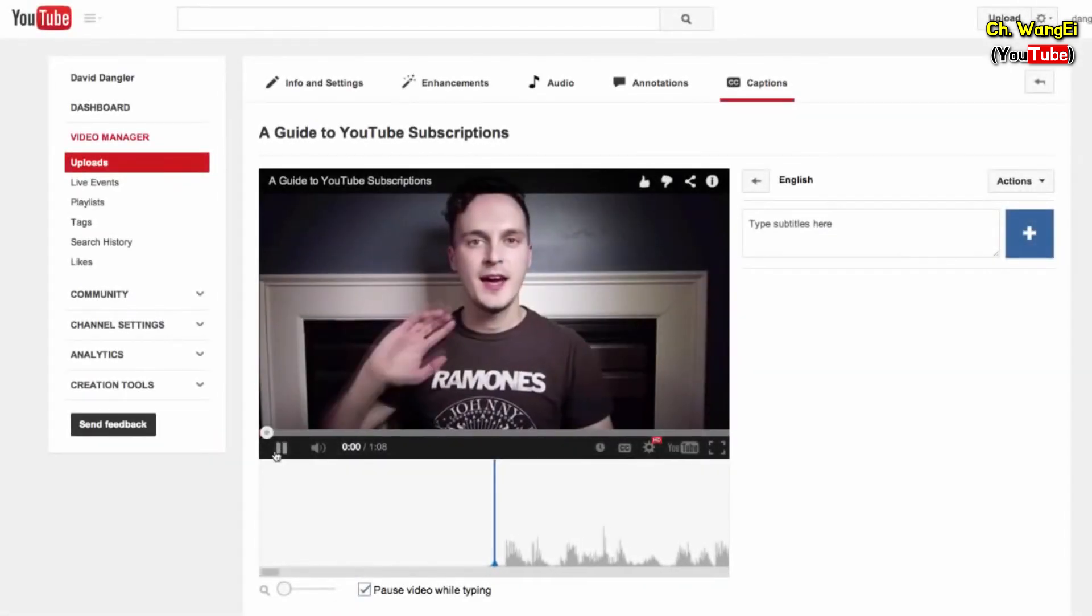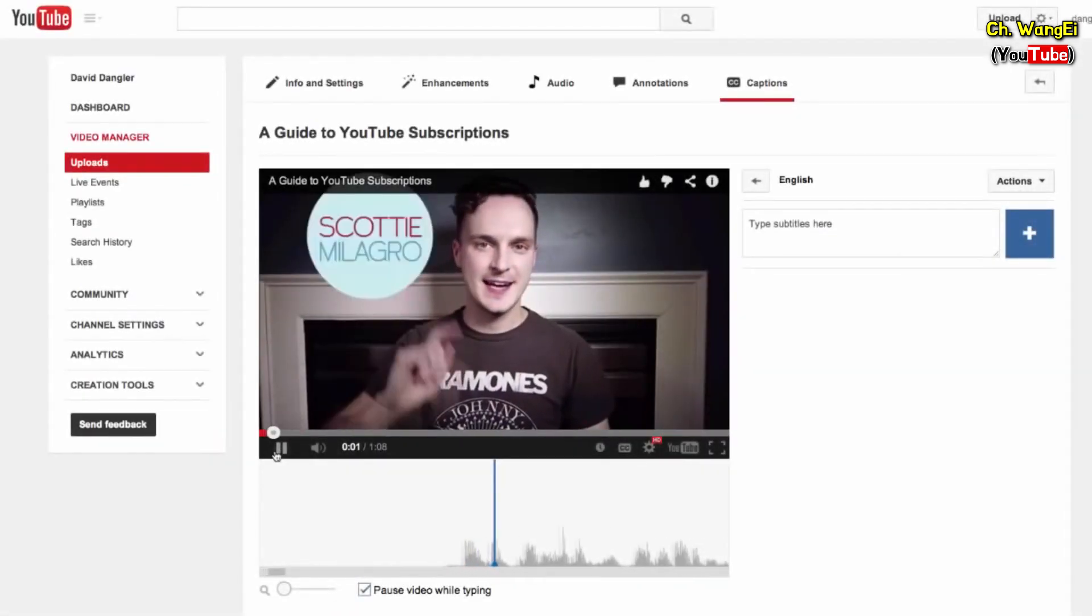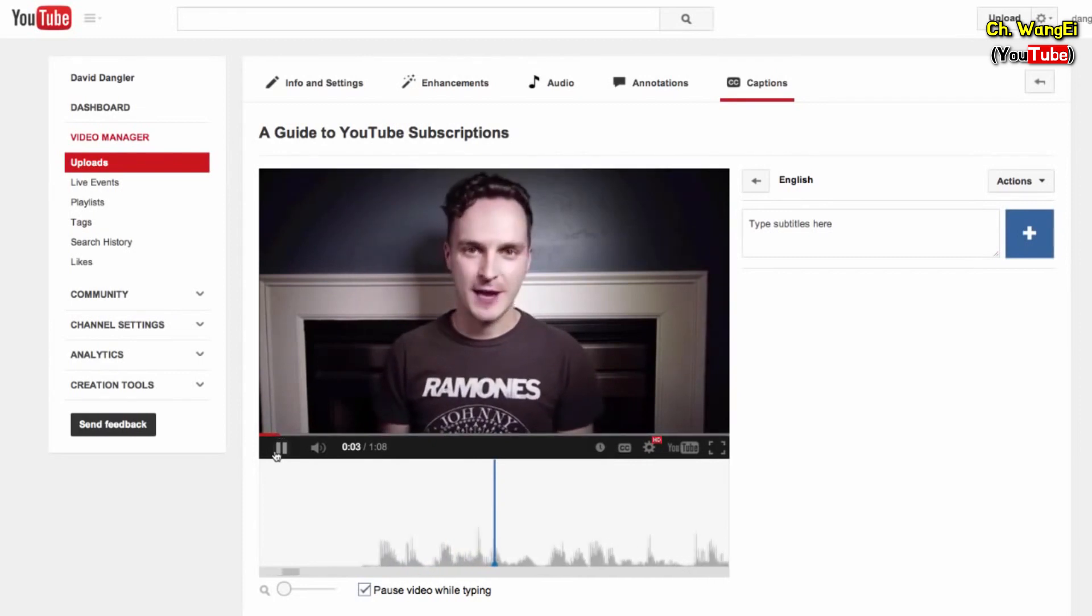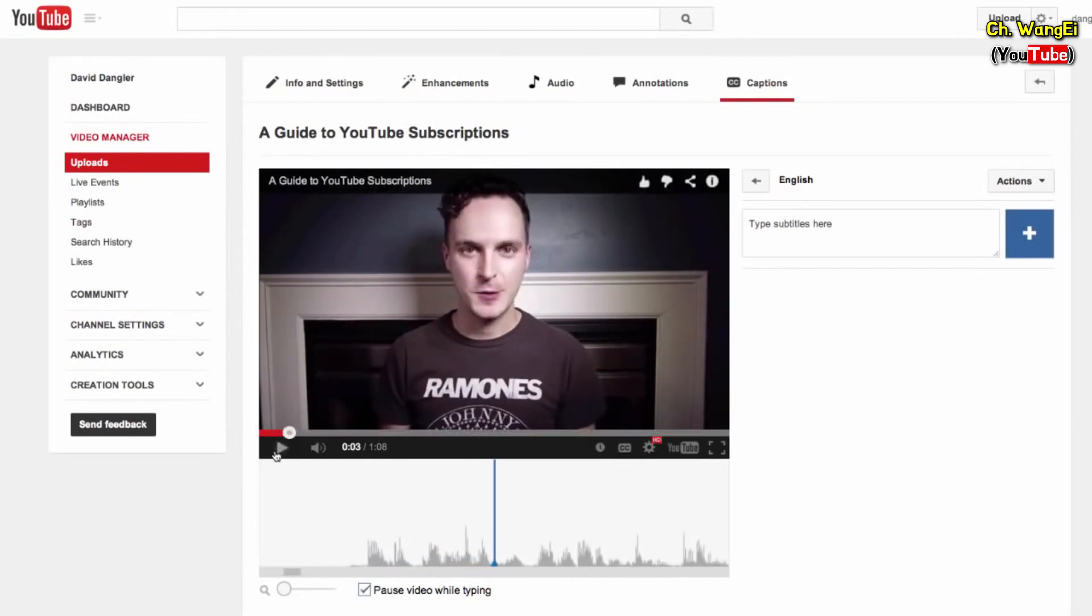To get started, play the video. When you get to the part where you want to add a subtitle, hit pause.